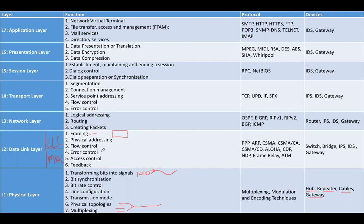Error control means checking the received data, whether it contains error or not. If an error is found, the receiver will discard the data and request retransmission.